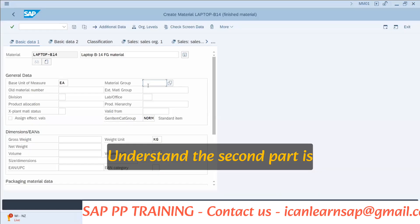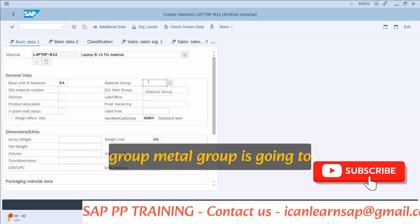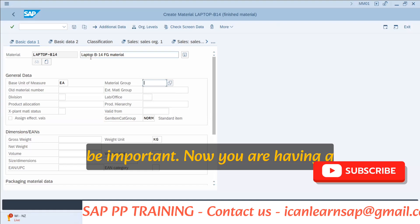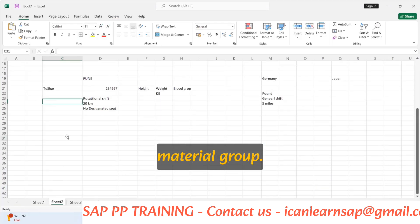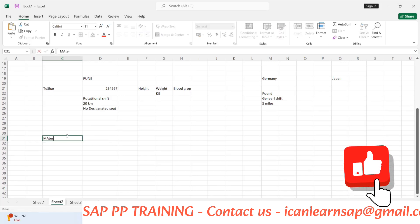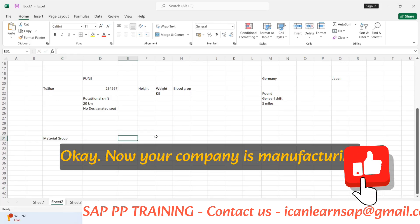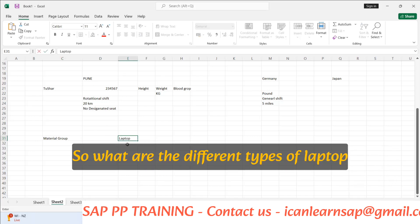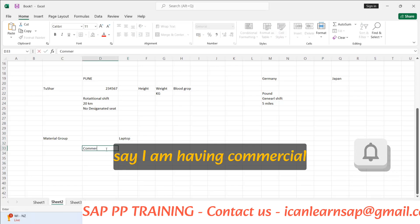The second part is material group. Material group is going to be important. Now, suppose your company is manufacturing laptops. So what are the different types of laptops you are having? I can say we are having a commercial laptop.